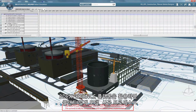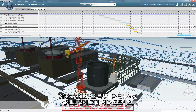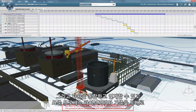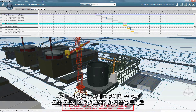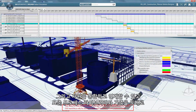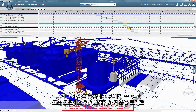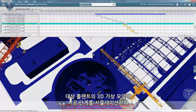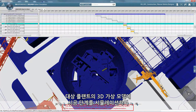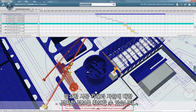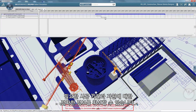Thanks to the 3DEXPERIENCE platform, the plant design model, the construction process and resources are integrated and interconnected. Based on a standard process library and norms, the construction phases are simulated on the 3D virtual model of the target plant, delivering precise information on required duration and resources.